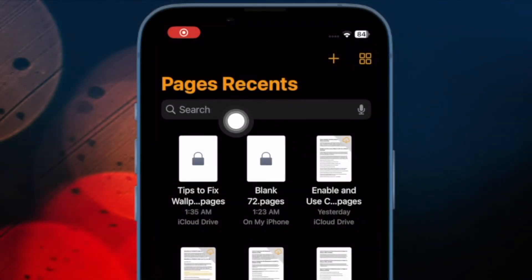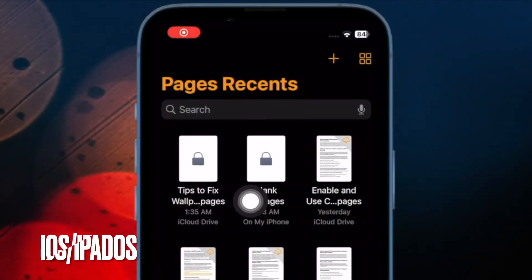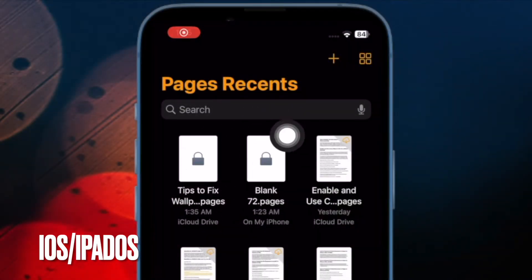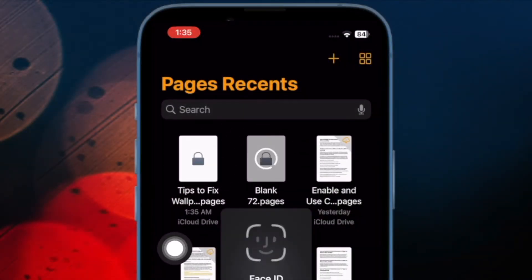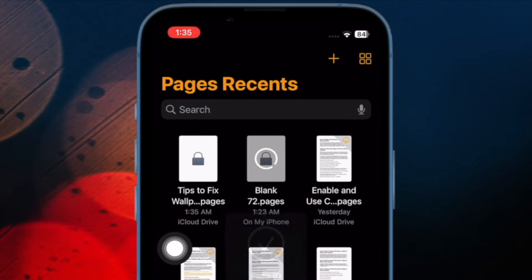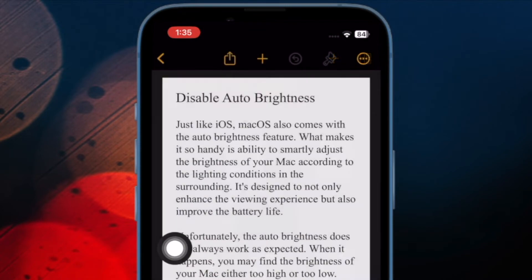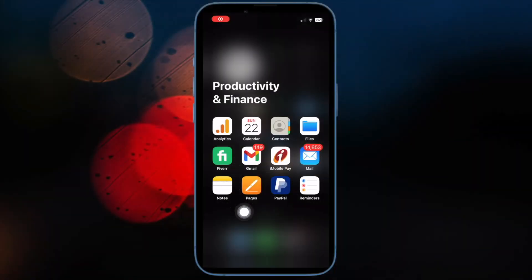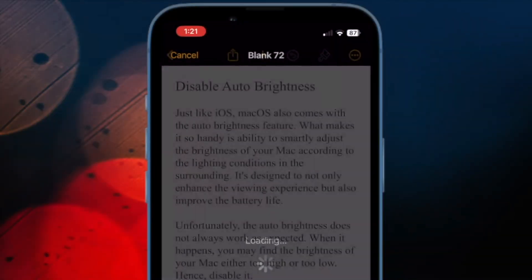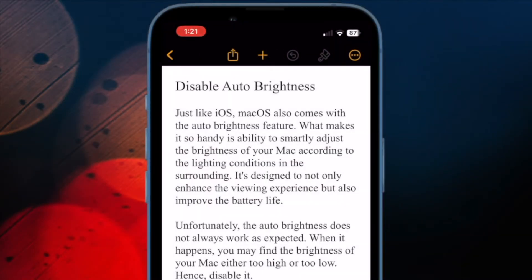First off, I'm going to show you how to safeguard Apple Pages documents using password on iPhone and iPad. To do so, open the Apple Pages app on your iPhone or iPad. Now open the document that you'd like to password protect.